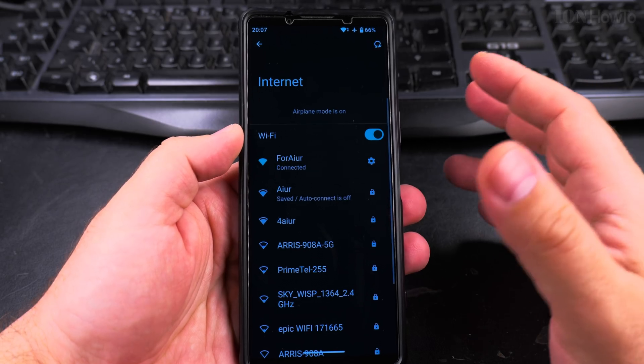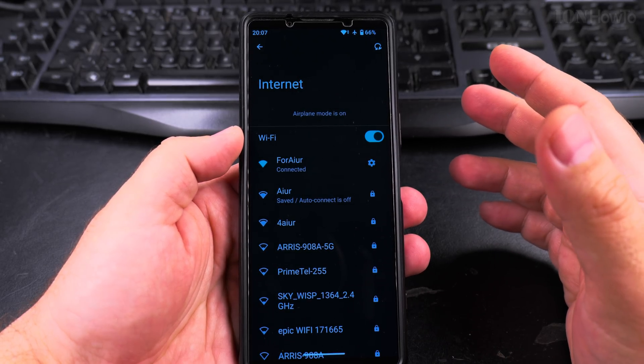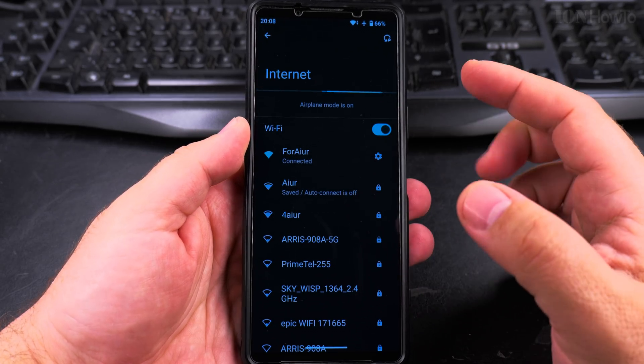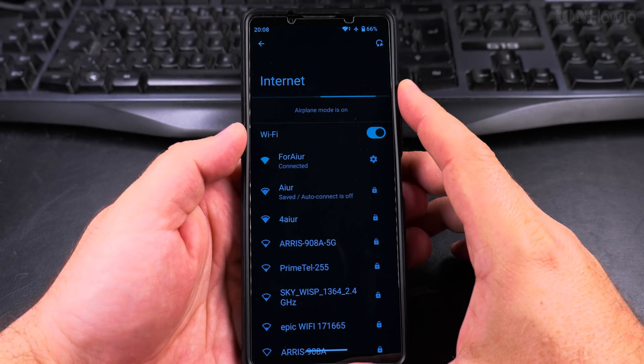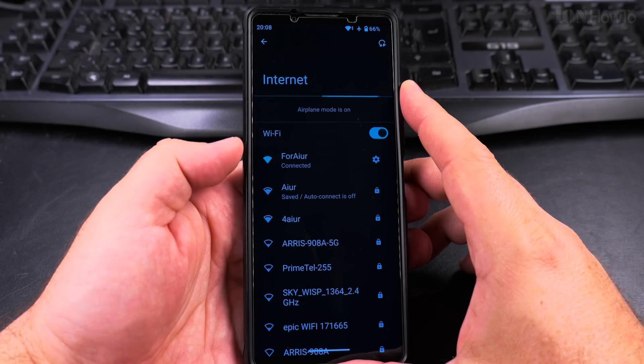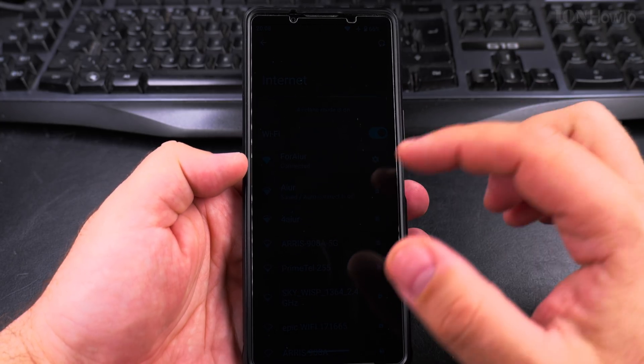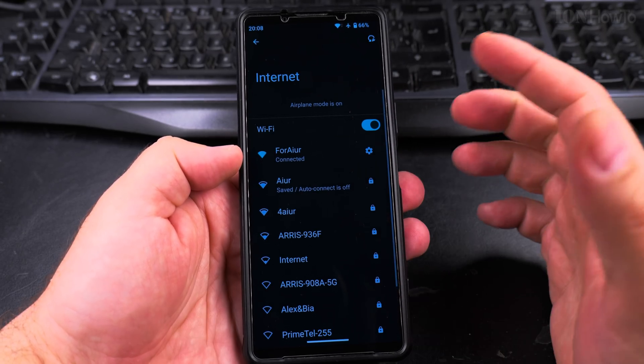For Wi-Fi you can connect to 5 gigahertz or 2.4 gigahertz, and usually the range on 2.4 gigahertz is longer than 5 gigahertz.